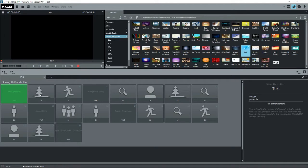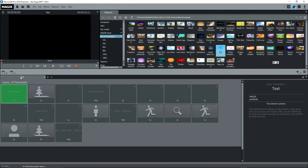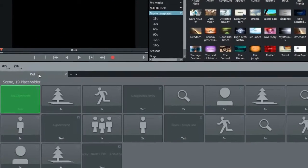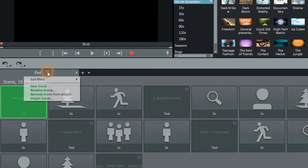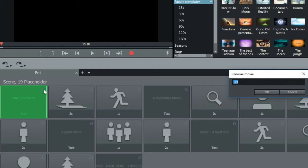Before starting, I'll change the name of the movie, not the project, to Bernadette. Right-click on the Movie tab, select Rename and type in a new name.